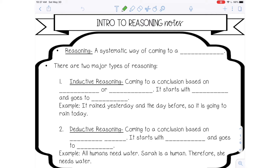Hey guys, Lindsay Bowden here, and welcome to this video lesson about reasoning and logic. We're going to start talking about reasoning first and the two different types of reasoning. Reasoning is a systematic way of coming to a conclusion, and there are two major types of reasoning.